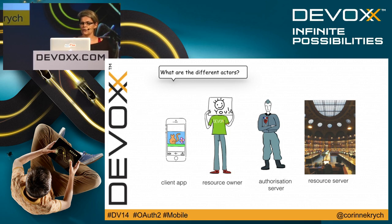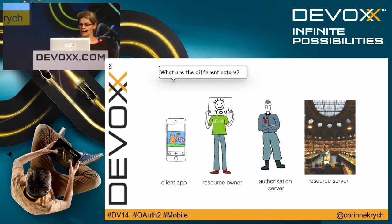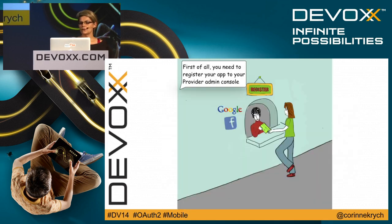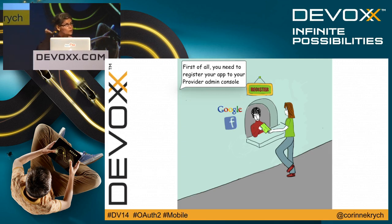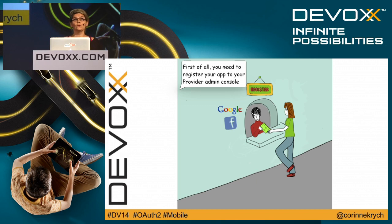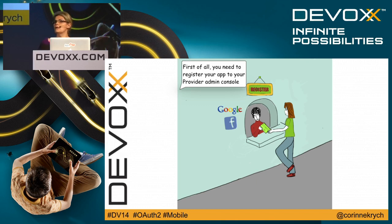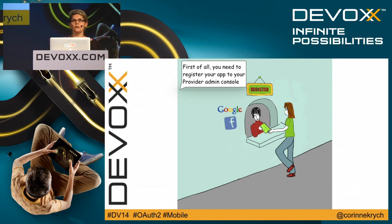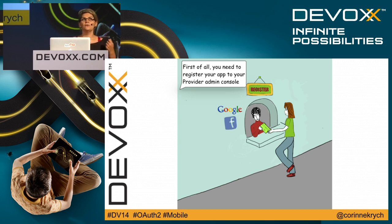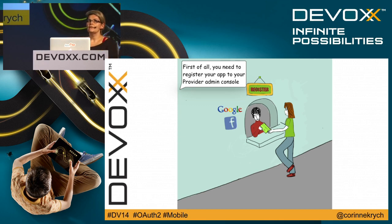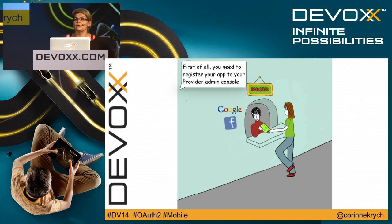Before we delve into the detail of the authorization grant flow, I would like to start with an important first step, the registration. It's not actually a step, it's more a prerequisite. If you want to have an application that shares photos on Google+, for example, you will have to open your Google Cloud Development Console and create a project.